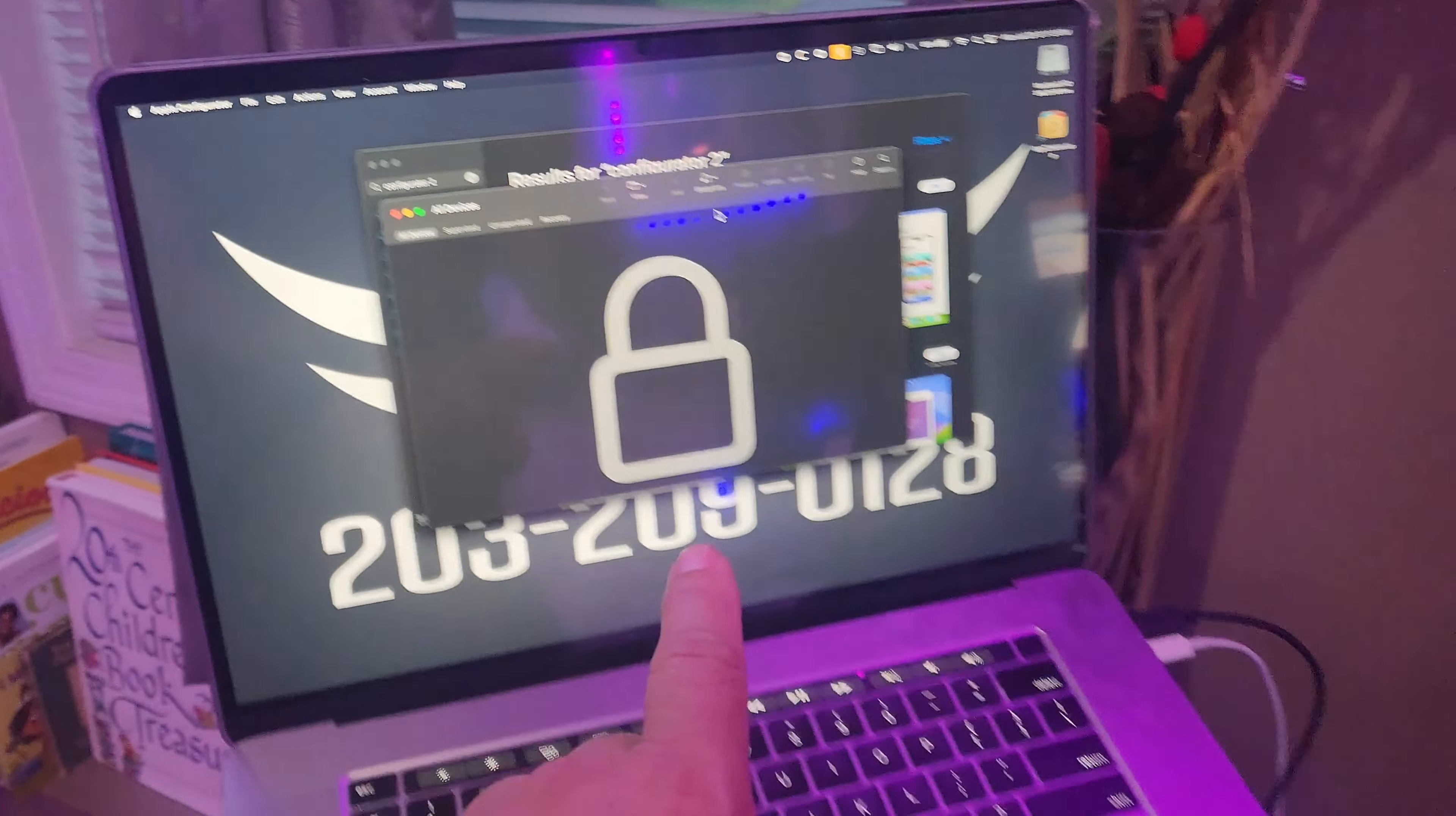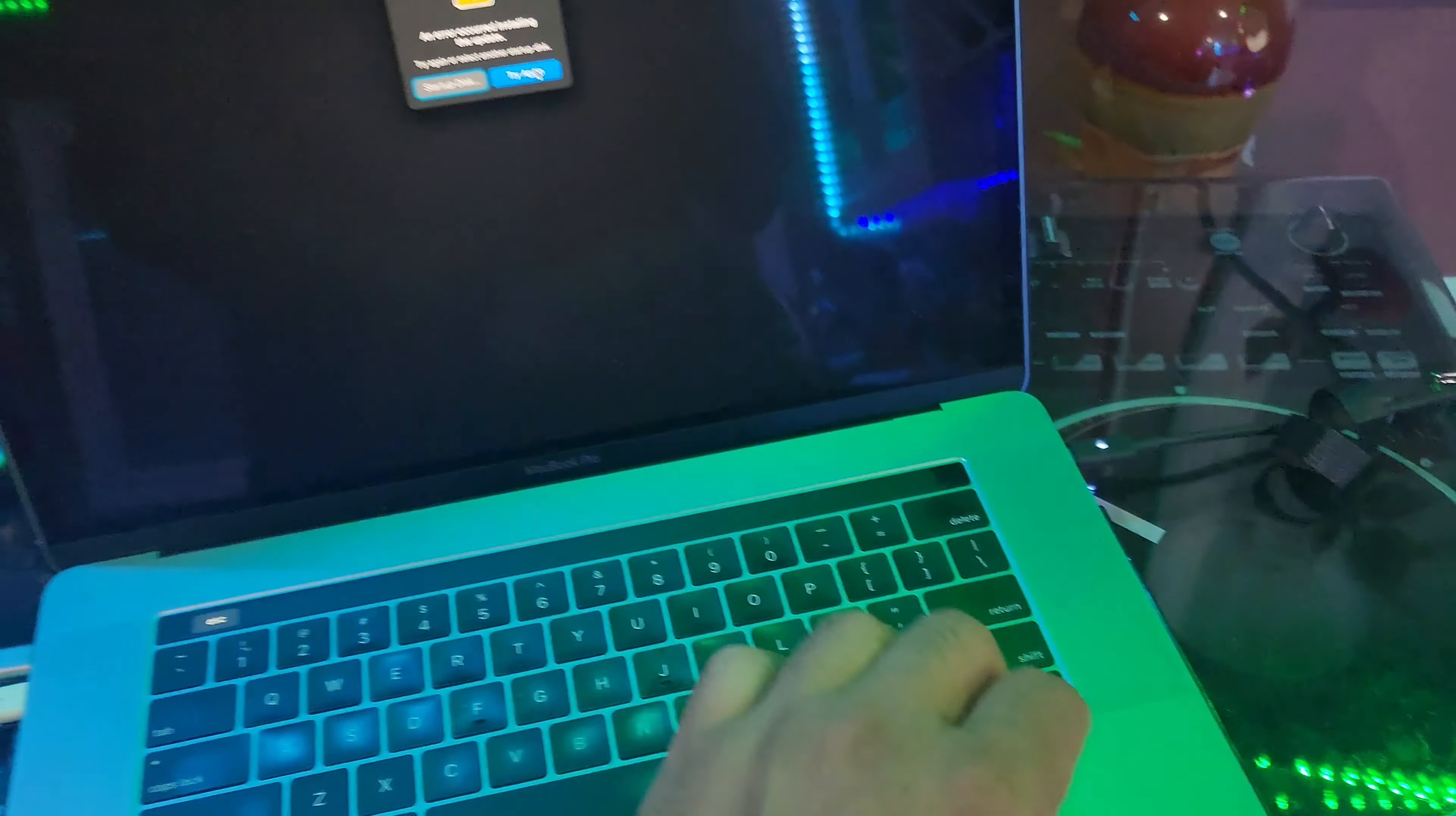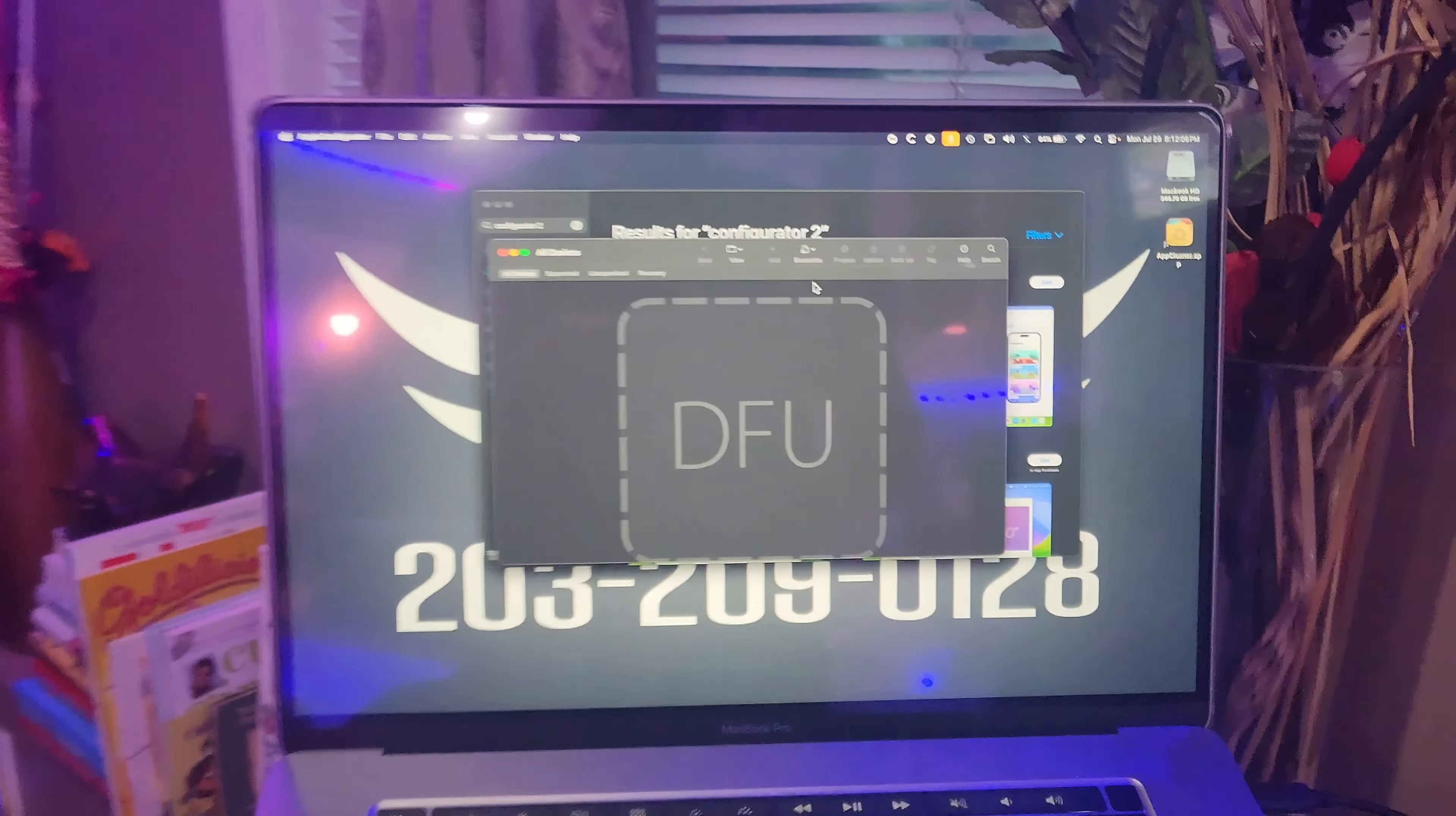The commands that you need to get into the special DFU mode is you got to hold control, option, shift, and power. So I'm gonna go ahead and do that right now. So we could get, let me just put this like this. I want you guys to see me do it. There we go. So I'm gonna hold this, holding it together, and then I'm gonna look at the computer. And look at that, in DFU mode.